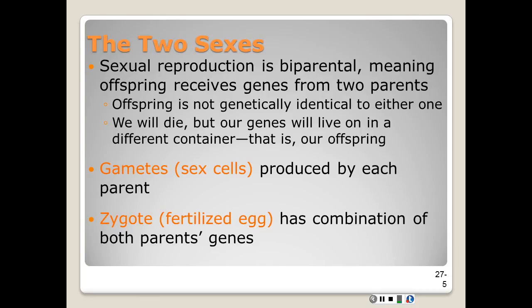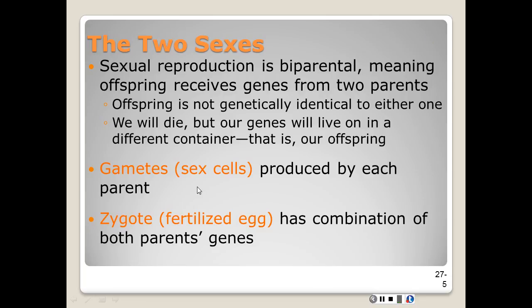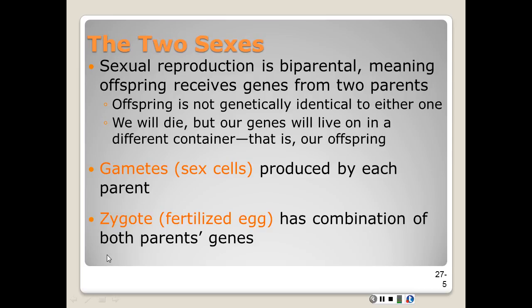Our eggs are carried by the female, and sperm is carried by the male. Gametes are basically our sex cells and they're produced by each parent. Our zygote, which is a fertilized egg, has a combination of both parent genes.